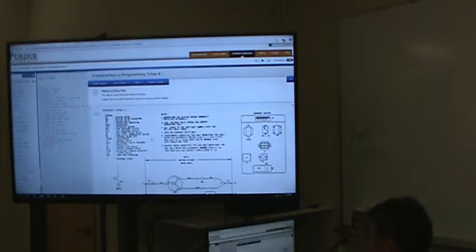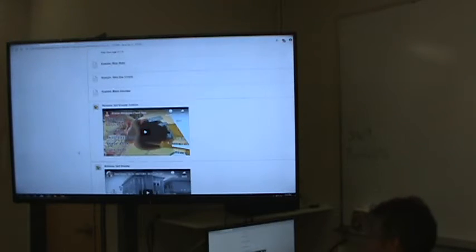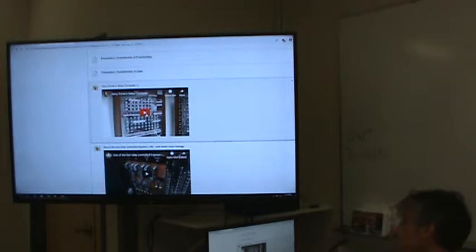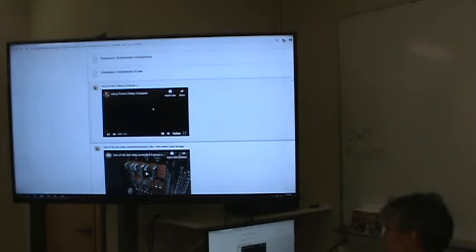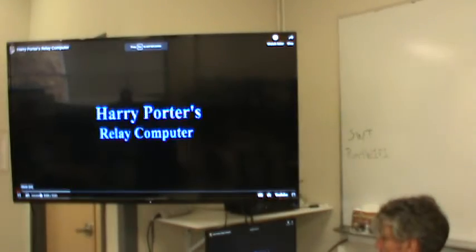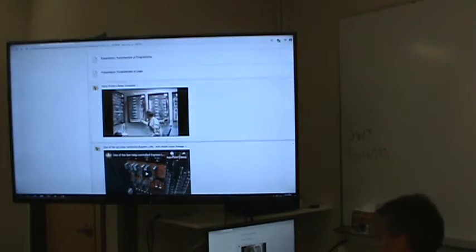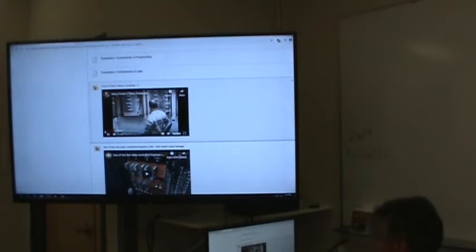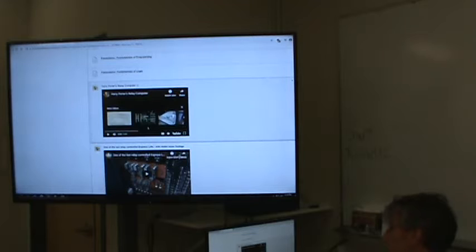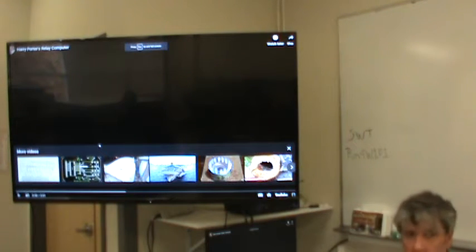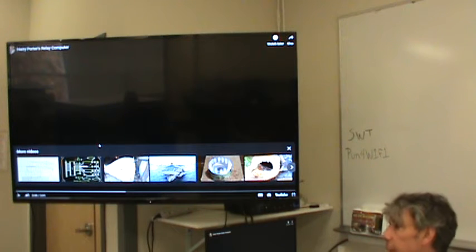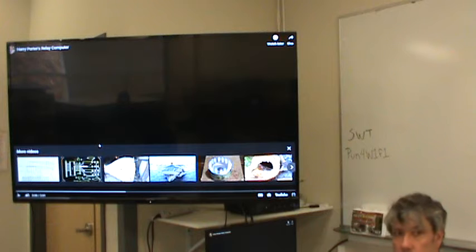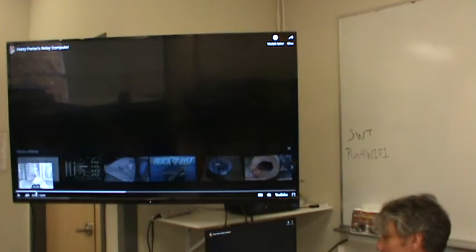I want to show you some videos to start off. I'm not going to show you the whole thing, but I do want to show a little bit. This one is fairly low quality as far as resolution is concerned. It's only two minutes, so I'll just show it to you. He's made a computer out of relays — that's actually the way computers used to be made. The first computers that we know as computers today were made of relays. So you can use relays to make a computer. It's really slow, but you can do it.